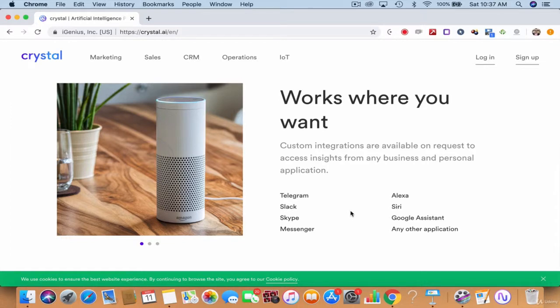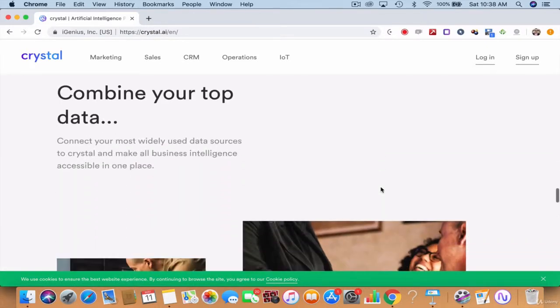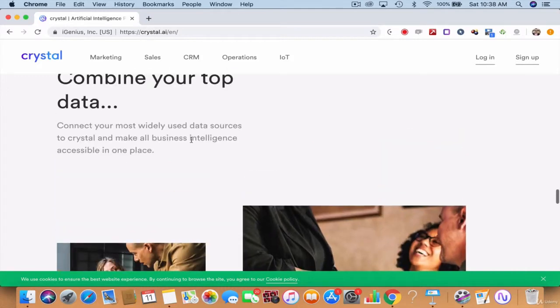It works with Alexa, Siri, Google Assistant, Skype, Slack, Telegram, Messenger and any other application. Pretty cool, right? It combines all your data and with the power of AI it transforms itself into a business advisor.